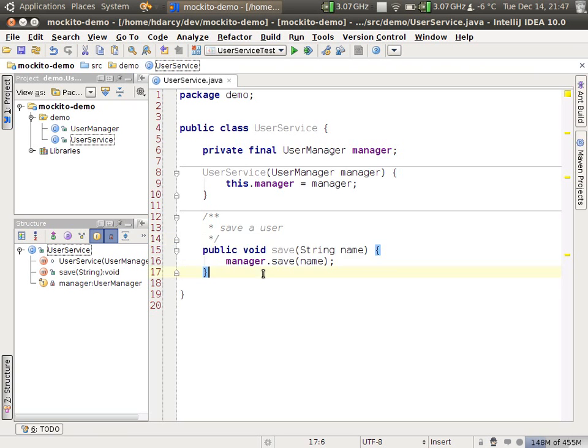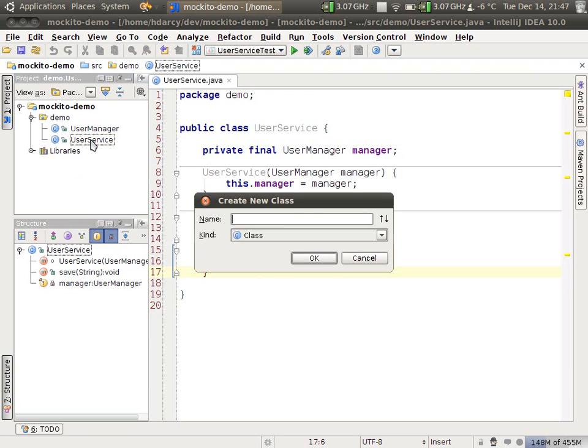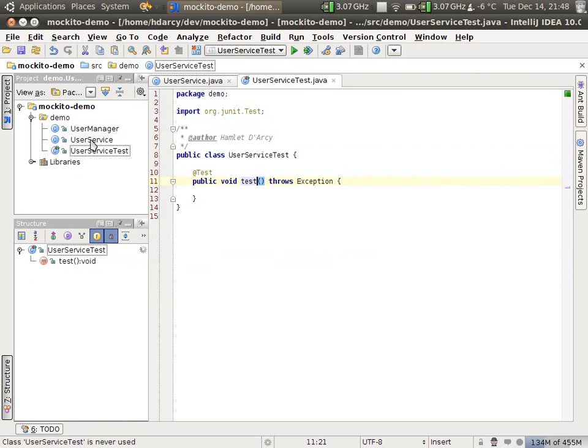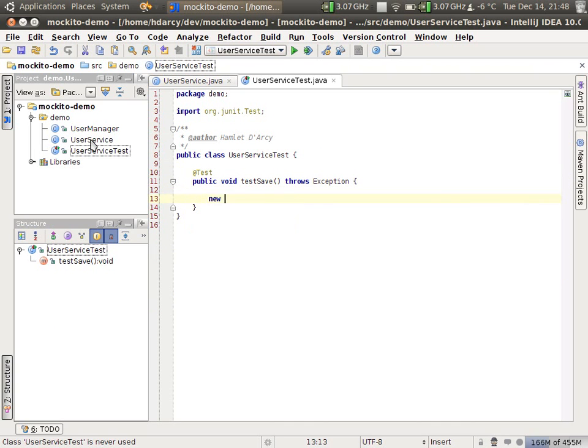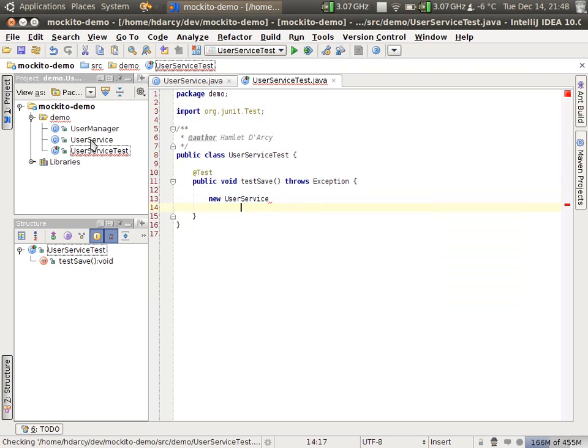What we're going to do is write a test for this method. First thing is to create a unit test, user service test, and then a test. Test save method is what we want. And since we want to bring the user service under test, we'll do a new user service.